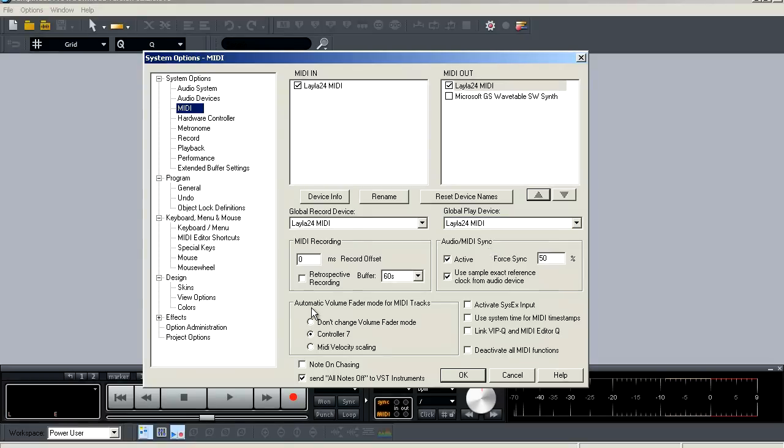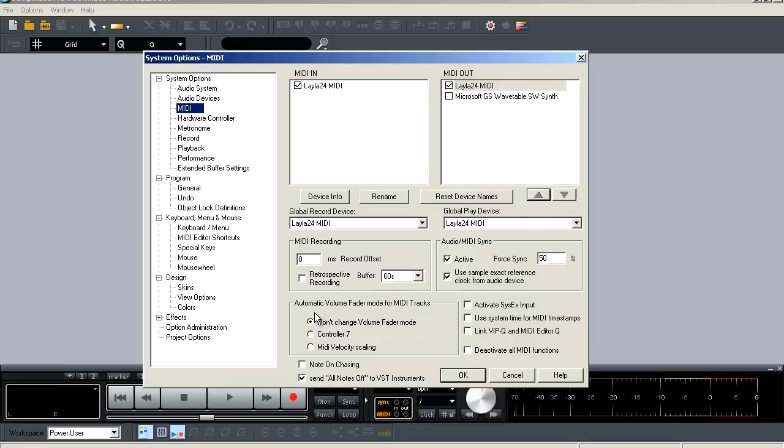Next, you have your automatic volume fader mode for your MIDI tracks. It defaults to controller seven and this basically functions like a fader on an audio track would. And then you have don't change volume fader mode, which will essentially deactivate your fader. And then you have MIDI velocity scaling, which will scale your fader to the velocity of the track. So it will vary depending on the MIDI information.